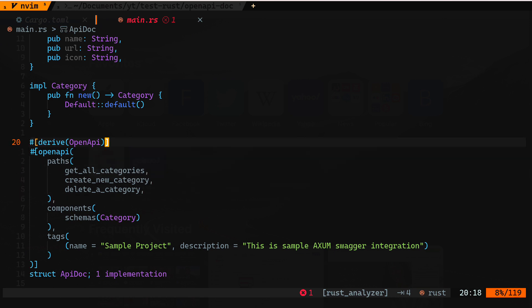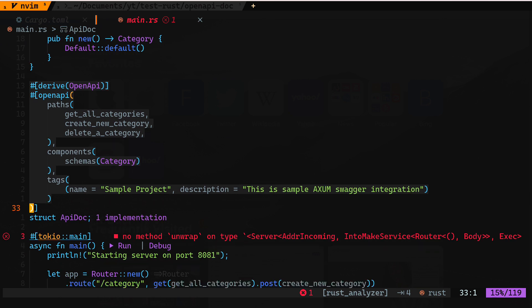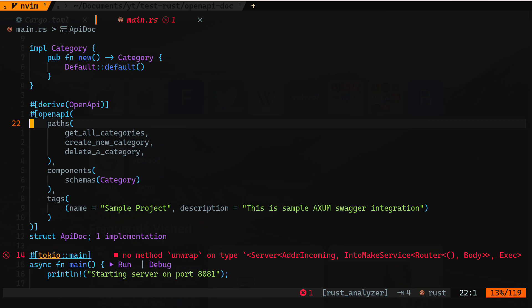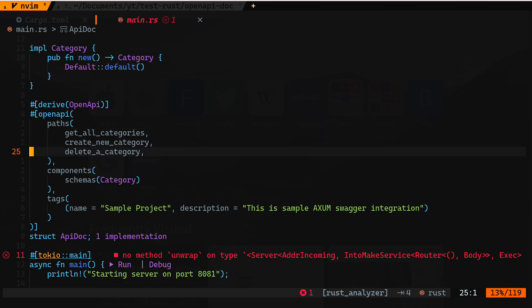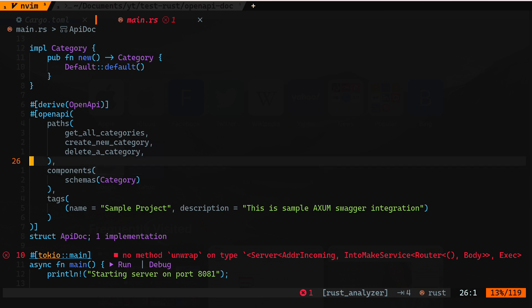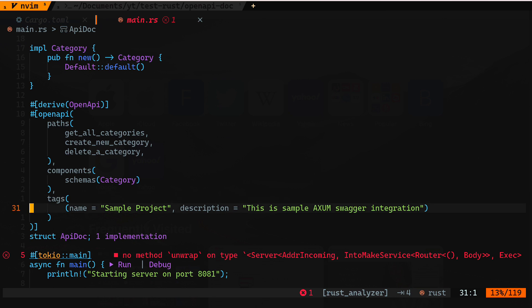Next, on line 20, we have to add this extra information — this is some boilerplate code not necessarily needed elsewhere, but required for this library. We are adding the derive attribute and then the openapi attribute, and we are saying what are the different paths that will be available — this is a required field, we cannot skip these paths. Then we provide the components — it's a comma-separated value; right now we only have Category, but if you have multiple structures you can list them all. Then we add some tags, which is extra information that will show up on the swagger UI and documentation.